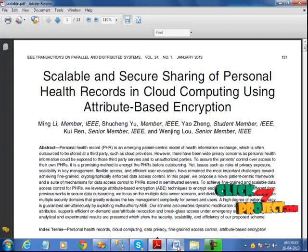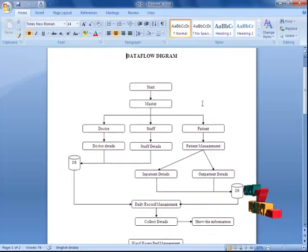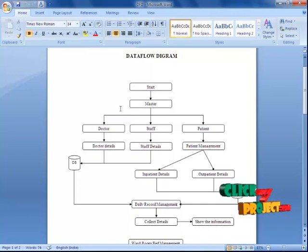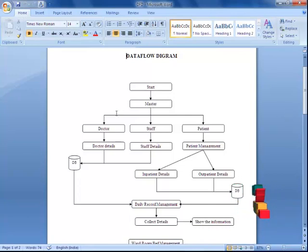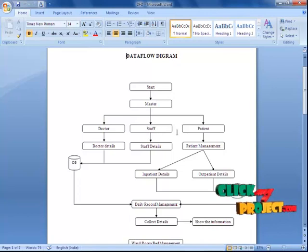Let's see the flowchart of our project. First, we have a master framework generation, where the whole entire hospital management is maintained. We have a doctor, staff — that is an employee — and the patient. These are what we call attributes.